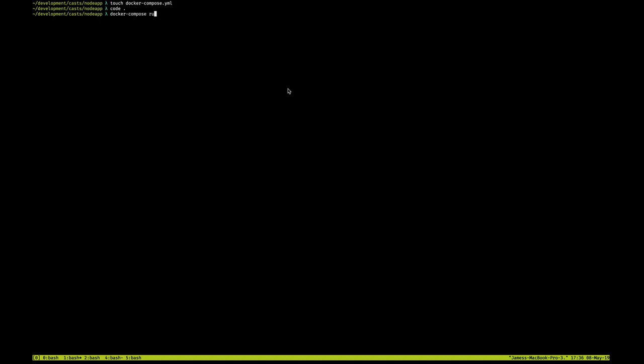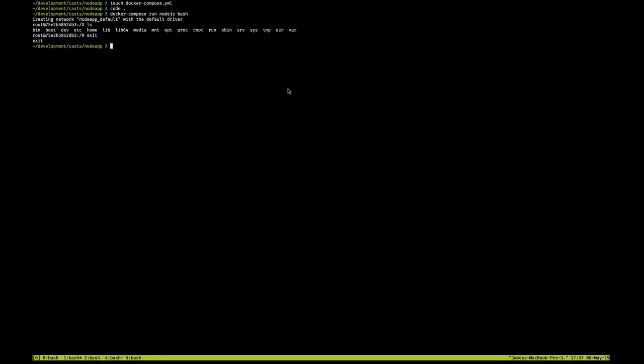So, docker-compose run node.js, and we're good to go. Now bash here will basically mount the container as if I'm SSH'd into it, so it's kind of like SSH'ing into a machine. This on itself isn't super helpful.